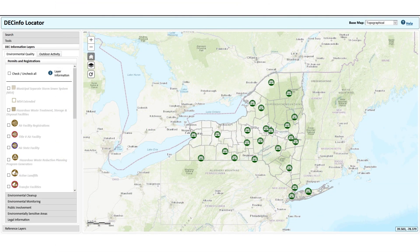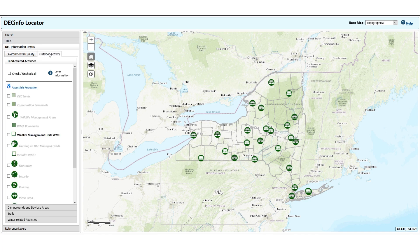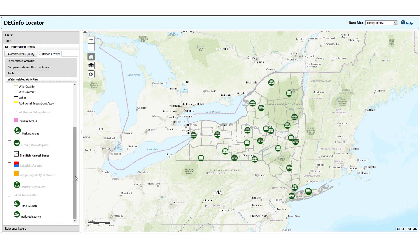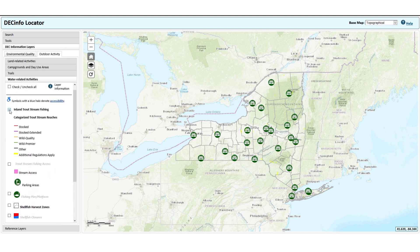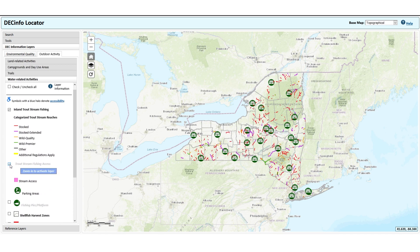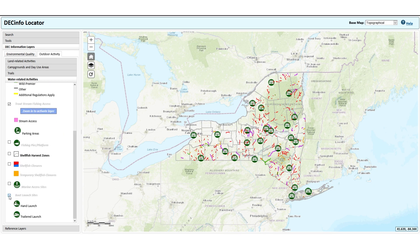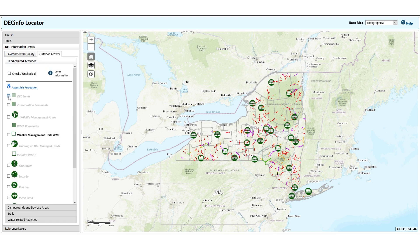To start using the trout stream fishing information on DEC Info Locator, you need to activate several map layers. Under the DEC Information Layers section, select the Outdoor Activity tab, then the Water Related Activities tab. Activate the Inland Trout Stream Fishing and Trout Stream Fishing Access layers by clicking on the small box in the legend next to the layer name. If you plan to use a boat, activate the Boat Launch Sites layer. For additional access opportunities, activate the DEC Lands and Parking layers under the Land Related Activities tab.